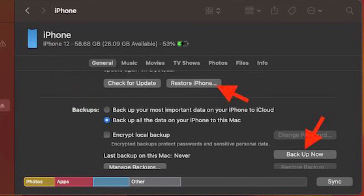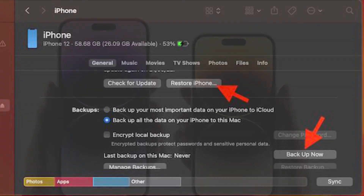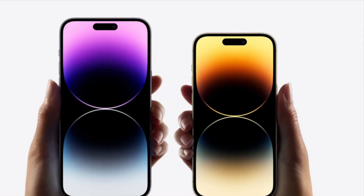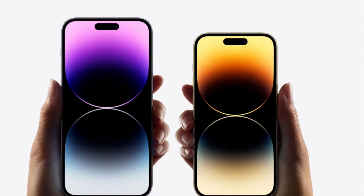Once the backup is done, restore your iPhone and then set it up. During the setup process, Apple will let you restore your device via the most recent backup, and that's about it.